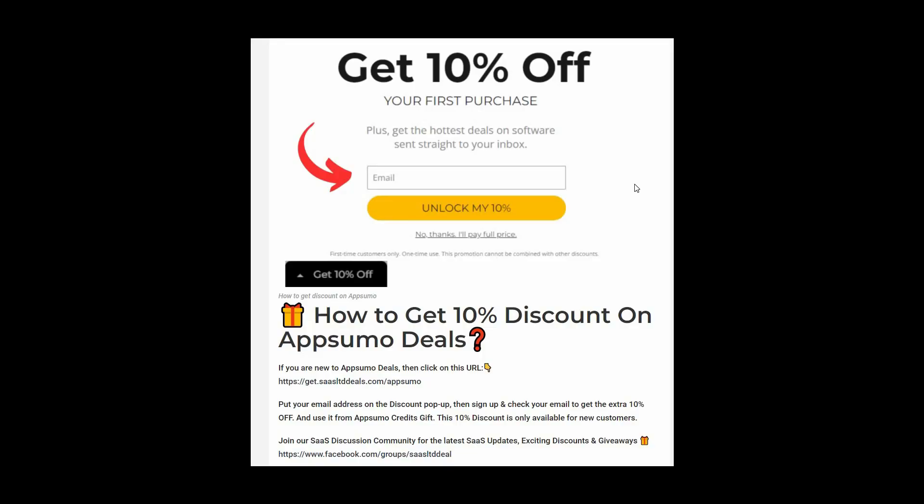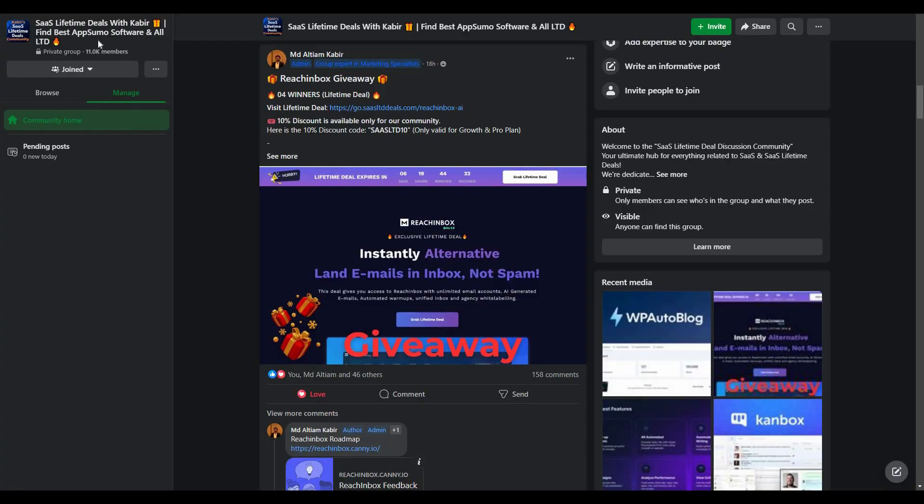So if you are new to AppSumo, you can get 10% off your first purchase. For that, go to the link in the description. And once you enter the link, you are going to get a pop-up like this. And on this box, you have to provide your email. Then click on unlock my 10%, and then you will get a link in your email. Go to that link and this way you can get 10%. You have to use it from AppSumo credits gift, and this 10% discount is only for new customers.